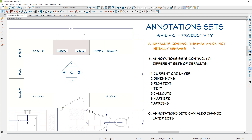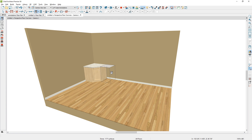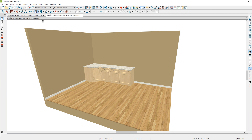First, let's take a look at defaults. Defaults control the way an object initially behaves. When you draw four walls and create a room, the defaults for that room determine what the room height is, what the flooring materials are, what the baseboard is, and when you place your cabinets, those defaults come in with settings that may be set in your profile plan. The same is true when you place your windows or your doors — that information is set as a default.